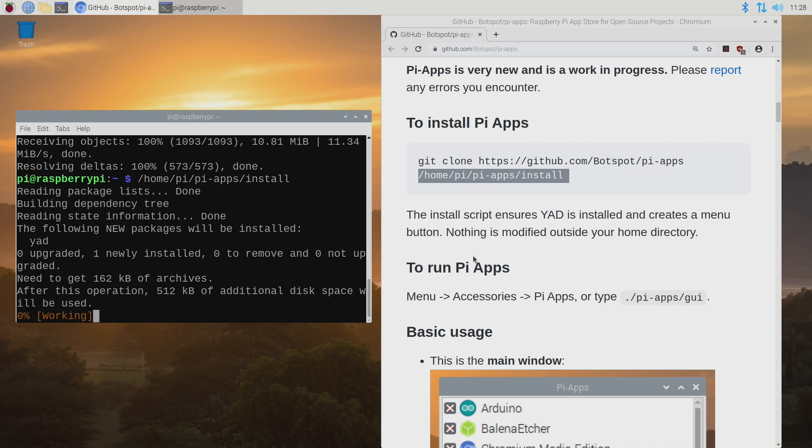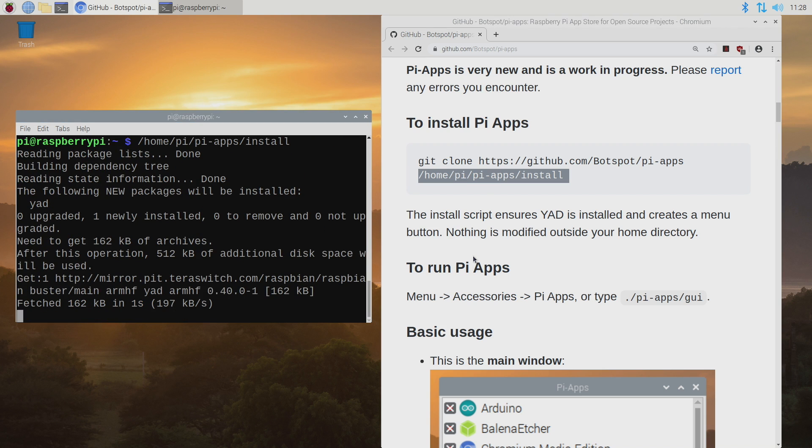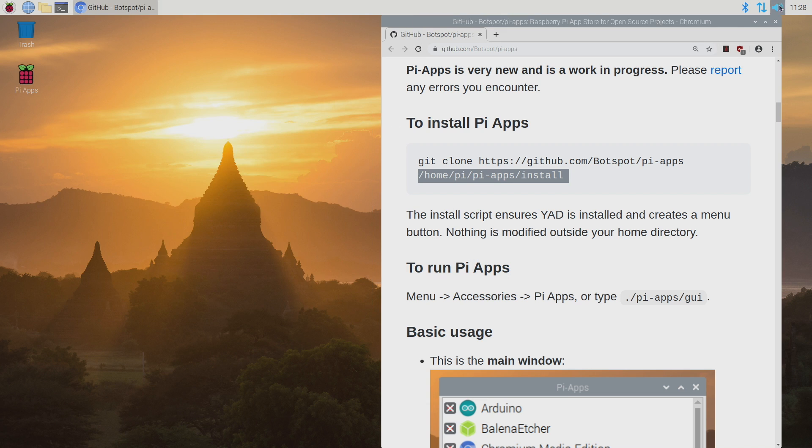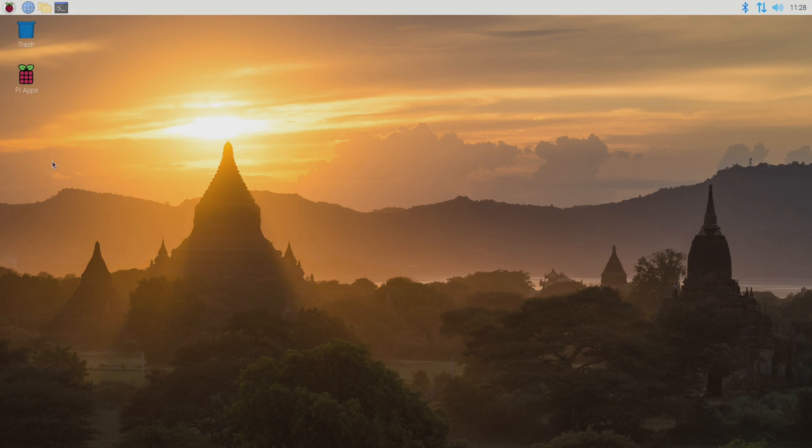It's going to get everything up and going for us and it's pretty quick. And there it is. We now have Pi Apps on our Raspberry Pi.